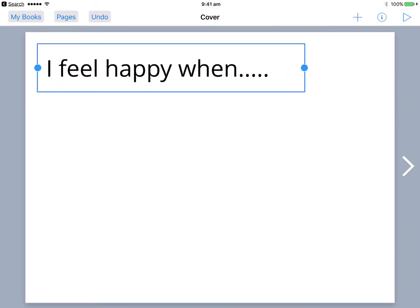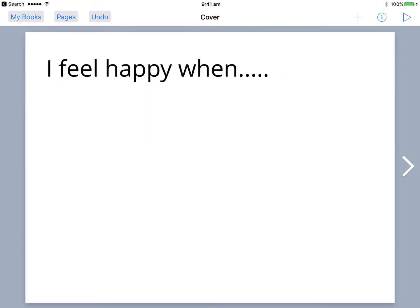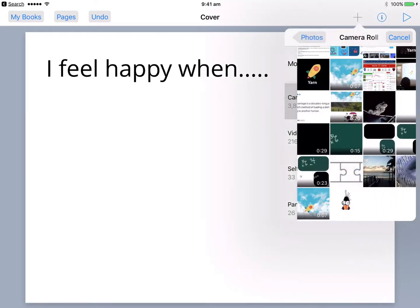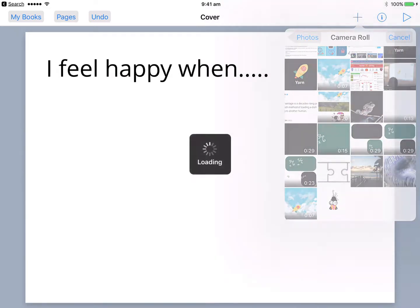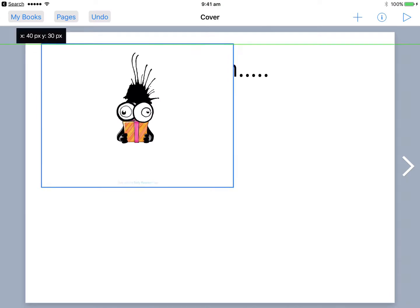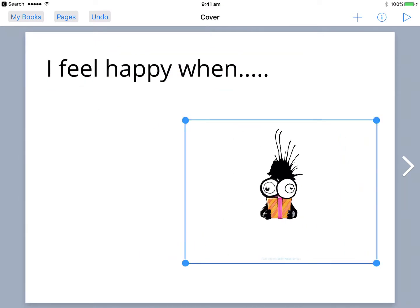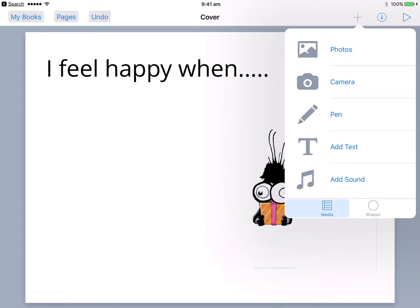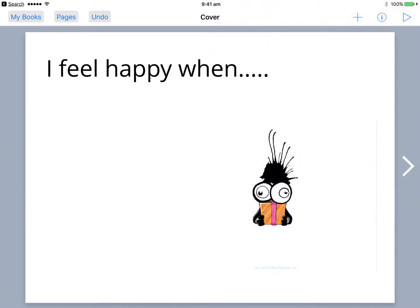And why don't we then go to our photos and see if we can bring in that photo of our little monster, which looks absolutely awesome. That looks really good. And then what we can actually get kids to do is to actually record, maybe add an audio recording there talking about when our little monster is feeling happy. But really it's a stimulus to get kids to open up about how they're feeling at the same time.